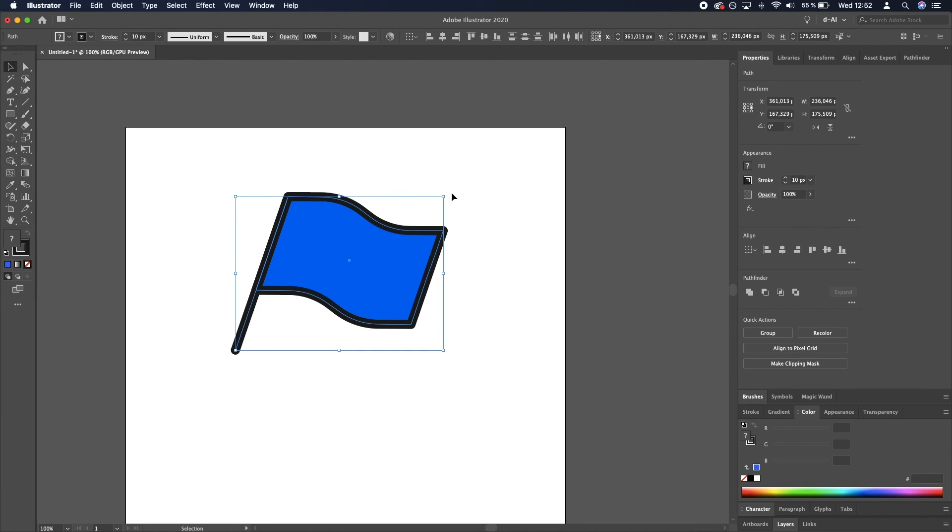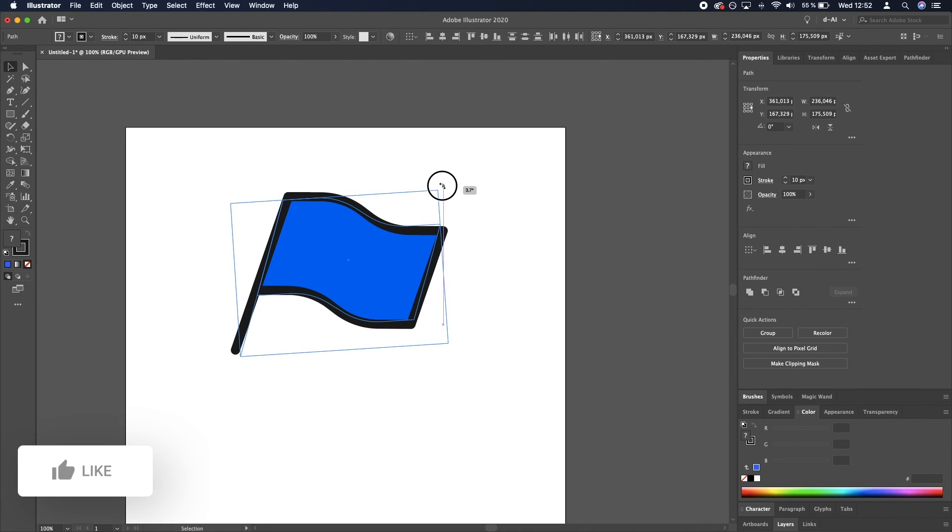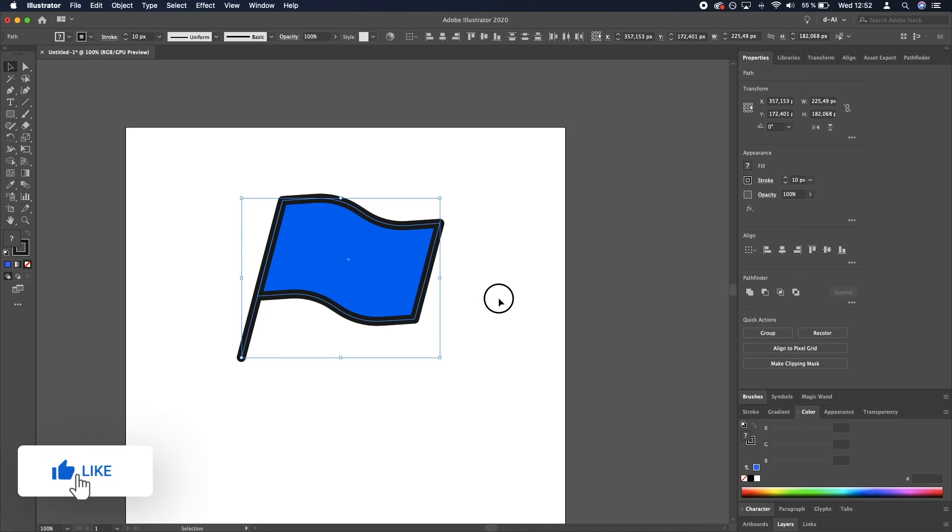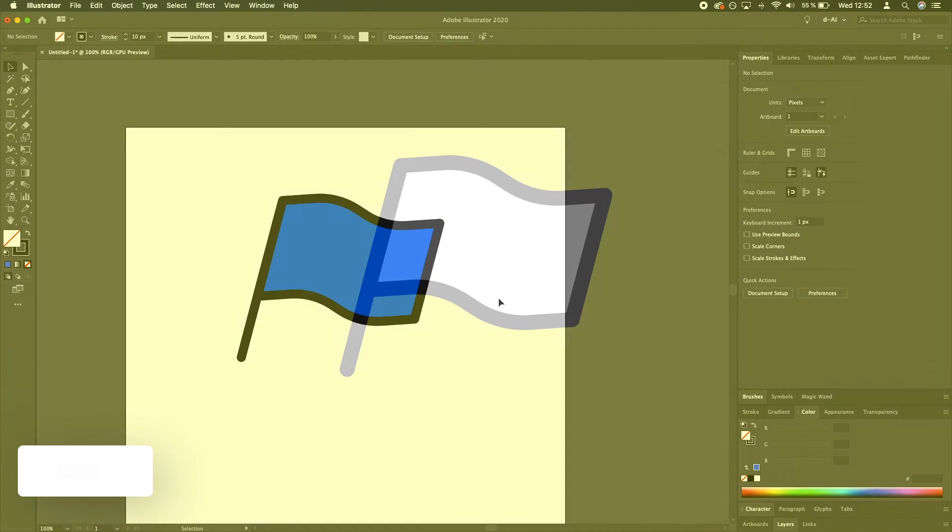Here is the flag icon in Adobe Illustrator. Super quick, super easy, and I will see you in the next one. Thank you.